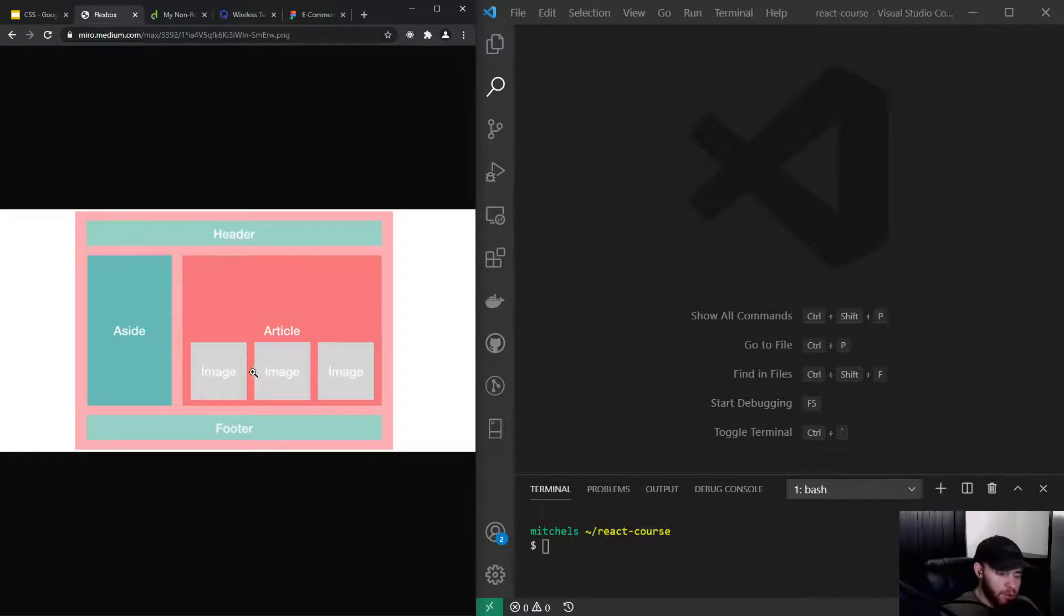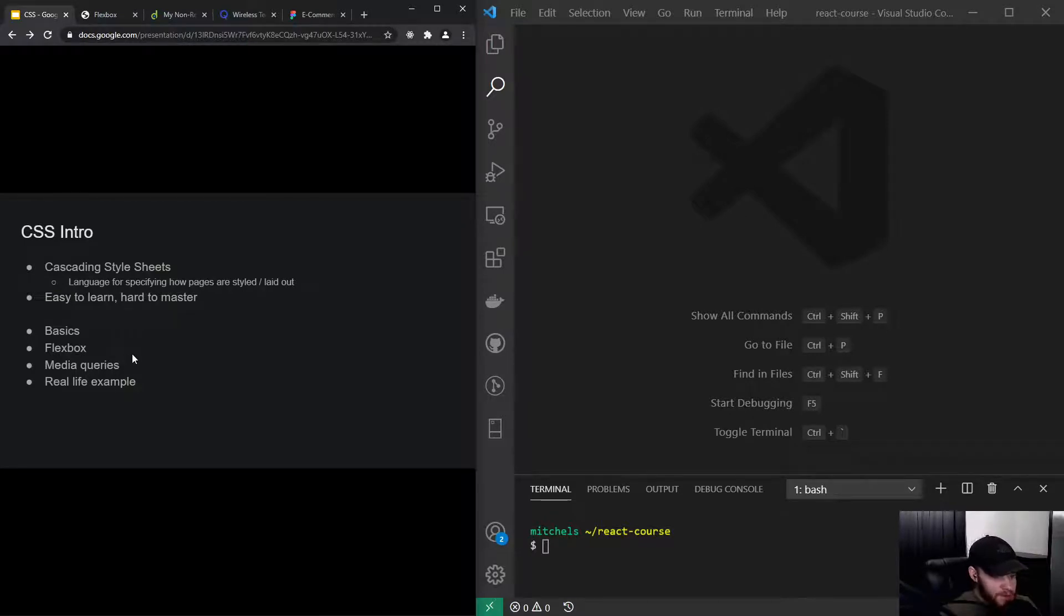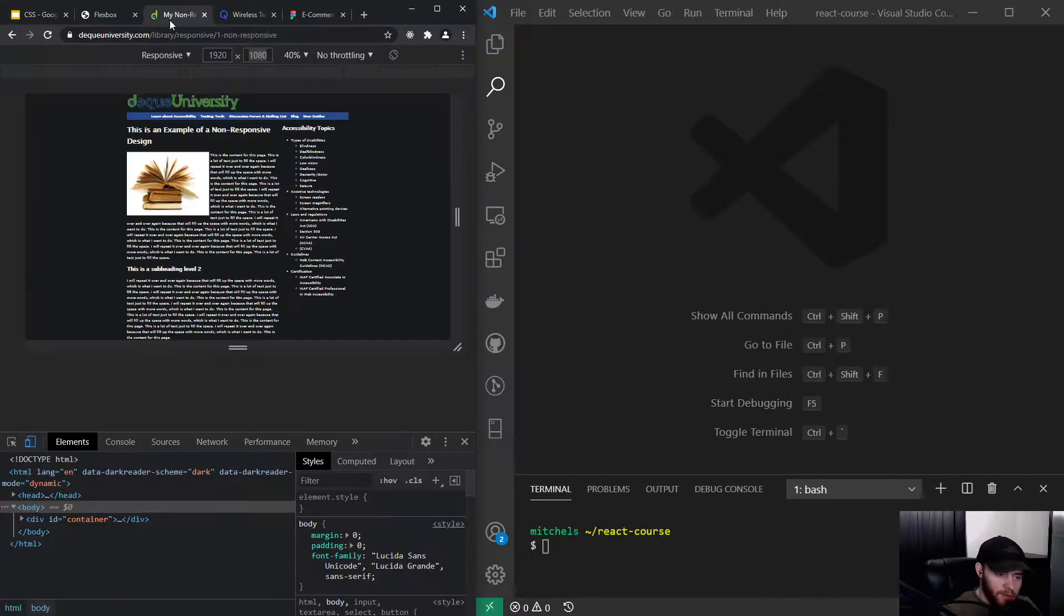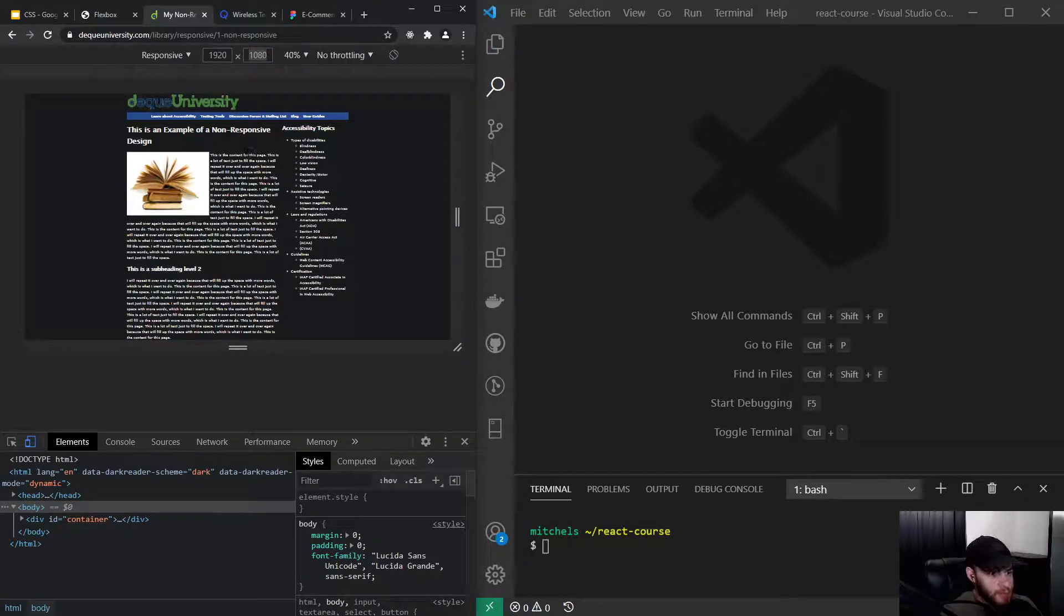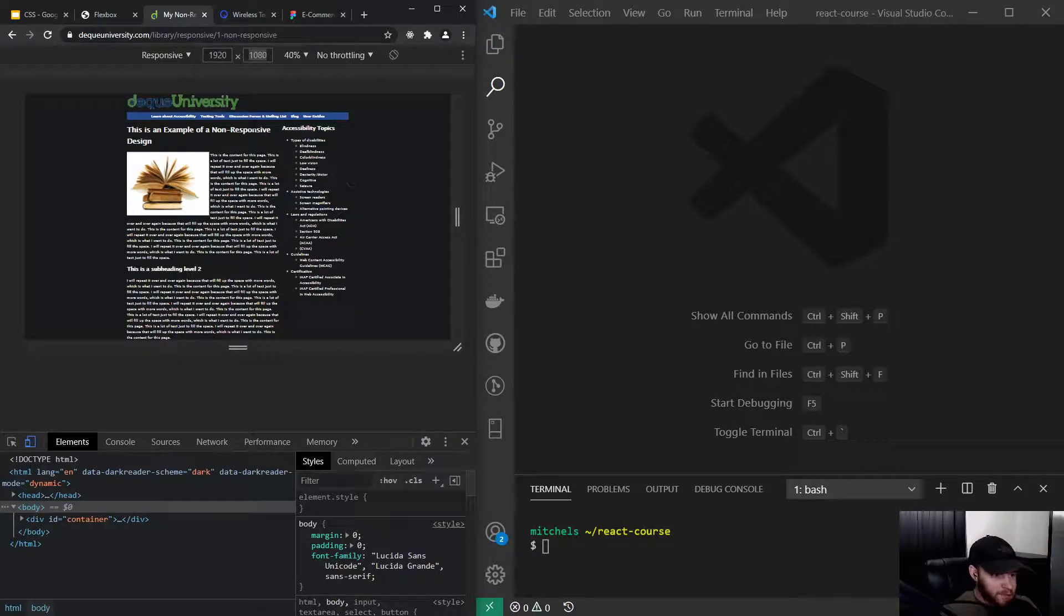We also learn about media queries. You might have heard about responsive design before, and if you haven't, that's no problem because we've probably all encountered this problem: you visit a website and it looks all pretty nice until you visit it on your mobile phone.